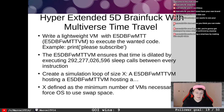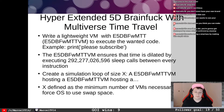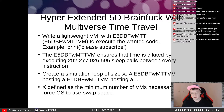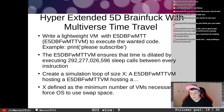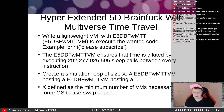The e5D BFWMTT VM ensures that time is dilated by executing 292,277,026,596 sleep calls between every instruction. Then we create a simulation loop of size X, where an e5D BFWMTT VM hosts another e5D BFWMTT VM, which hosts another, and so on. X is defined as the minimum number of VMs necessary to force the OS to use swap space — because if you're in swap, things will obviously go slower.